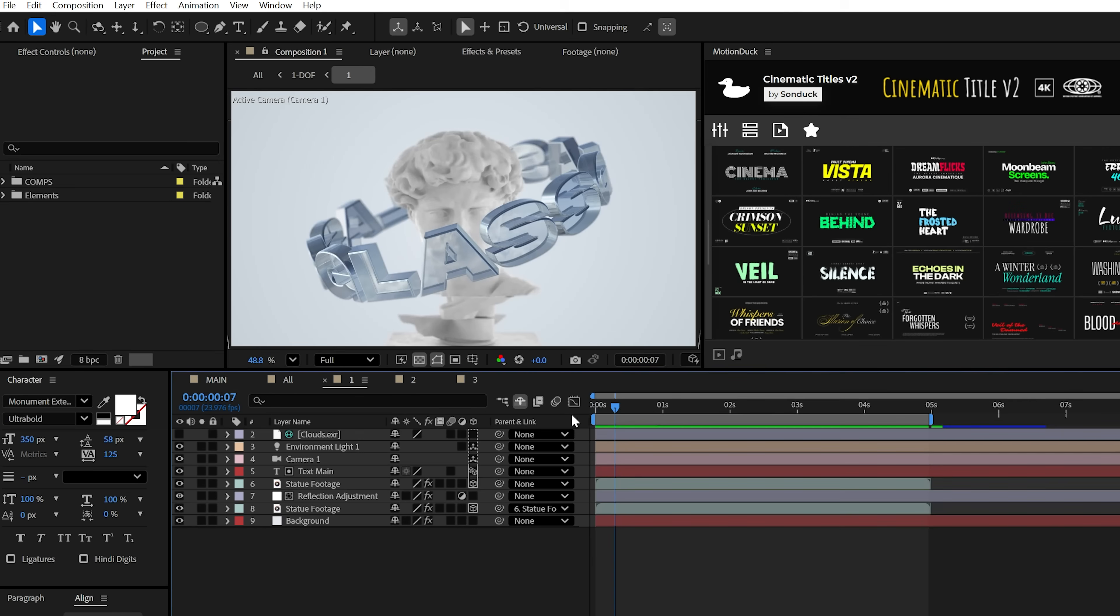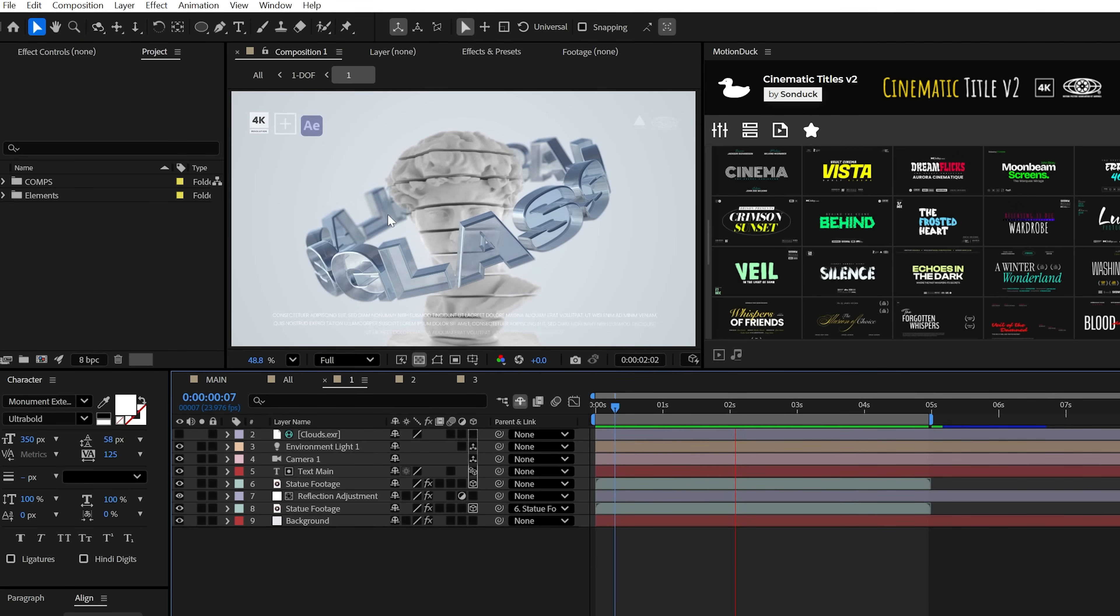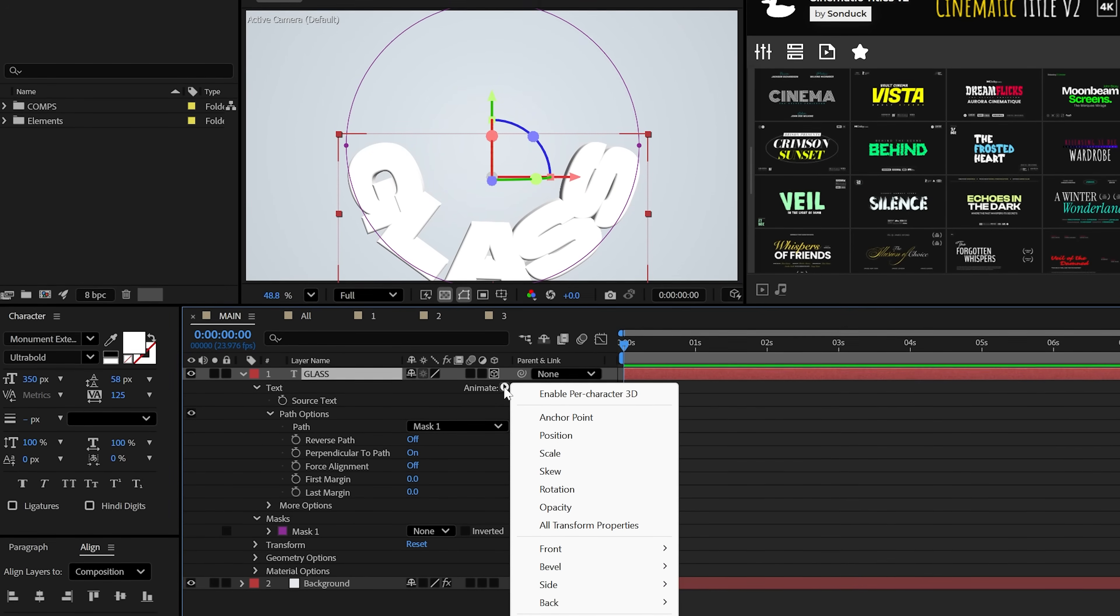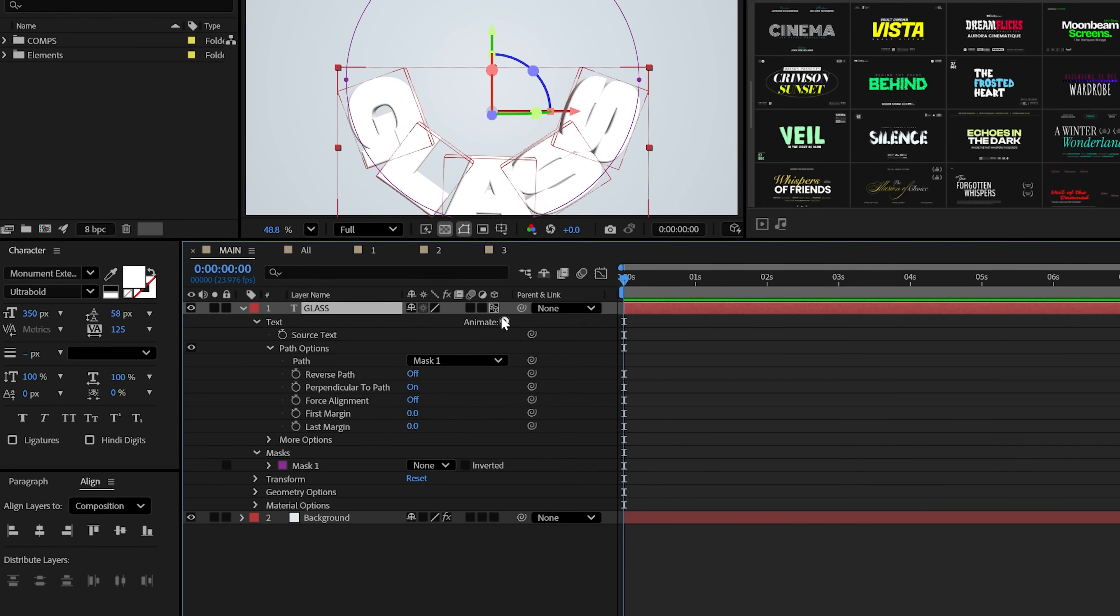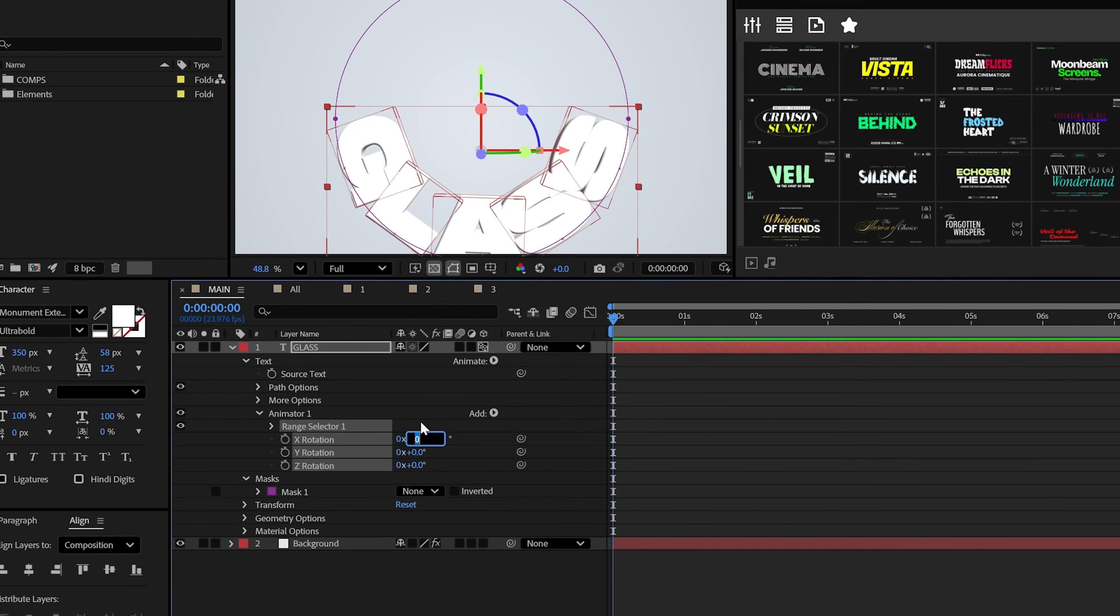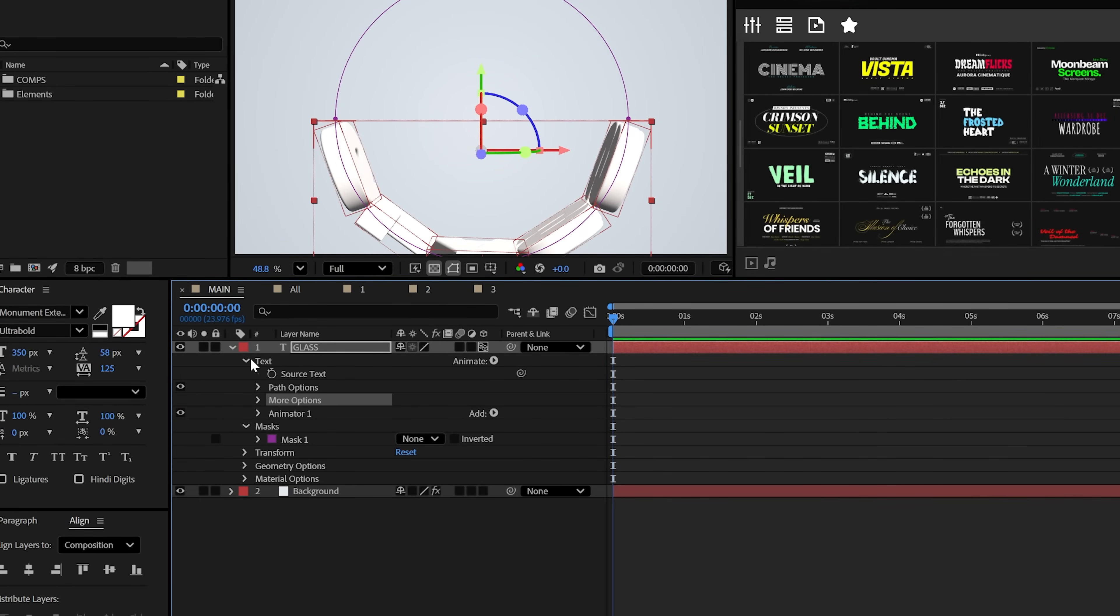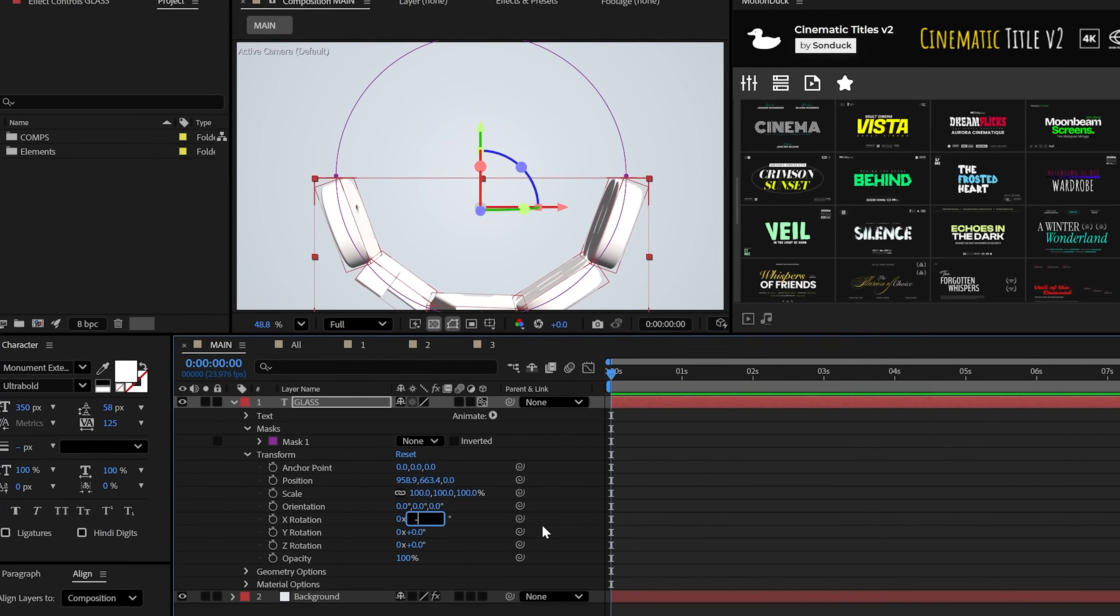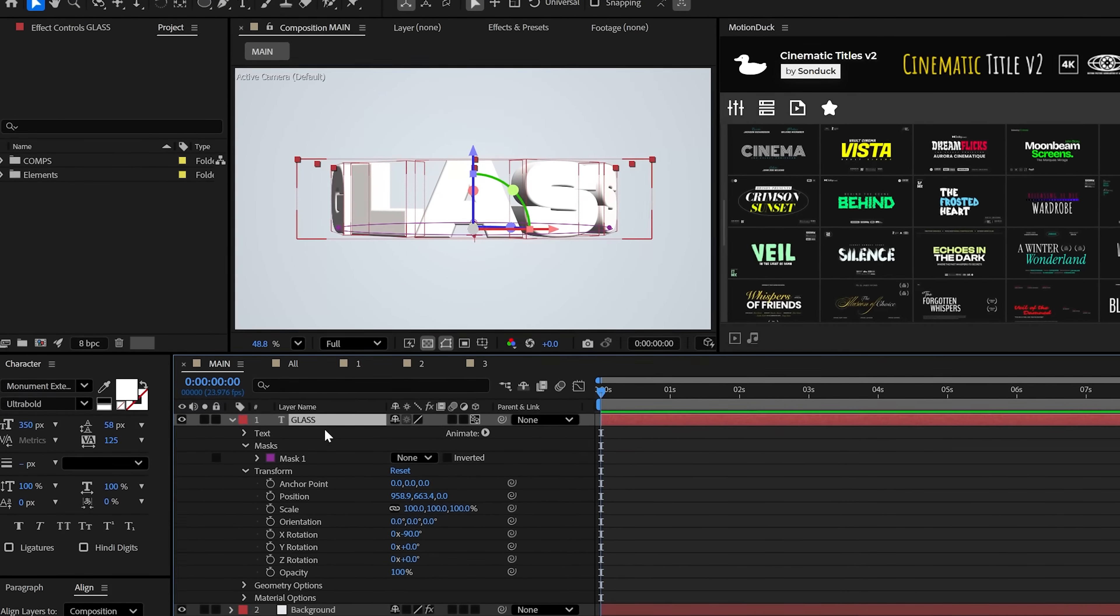This will be the technique that revolves our text around a 3D circle path. Now come here to animate and enable per character 3D and then go back and add a rotation. You can set the animator's X rotation to exactly 90 degrees and then go to the regular X rotation under transform and set it to negative 90 degrees.